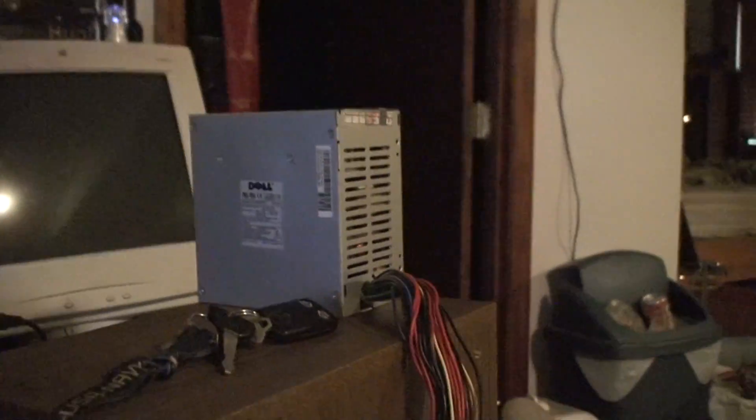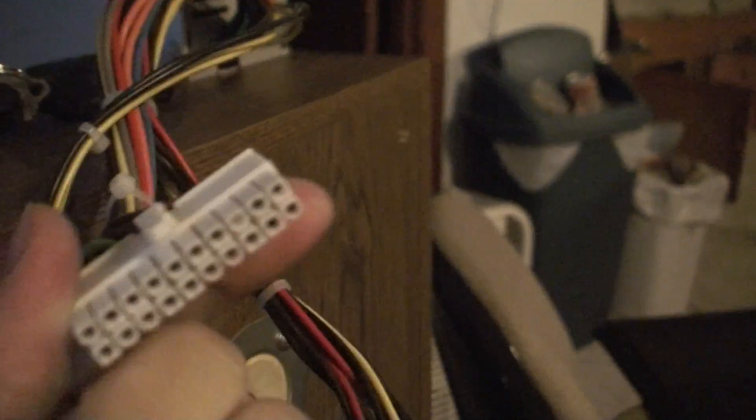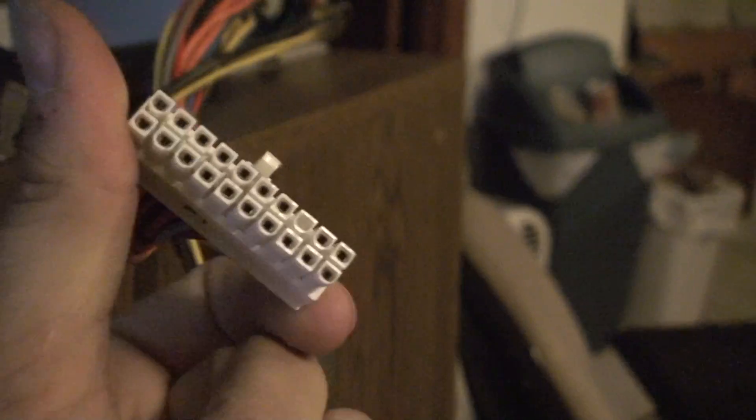To start out, you're going to need to turn the power supply on. These ATX power supplies require you to have a motherboard. They have to have the motherboard to tell it to turn on, or else you're just going to plug it up and it's not going to turn on. So there's a quick solution to this.